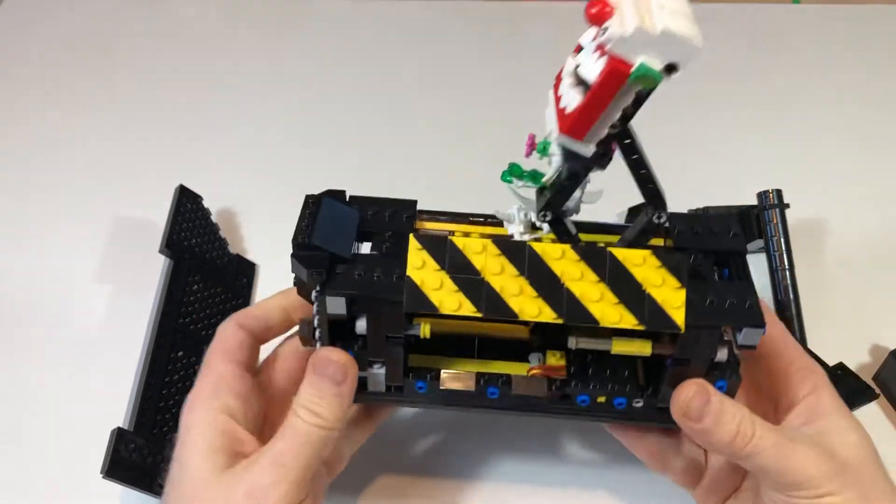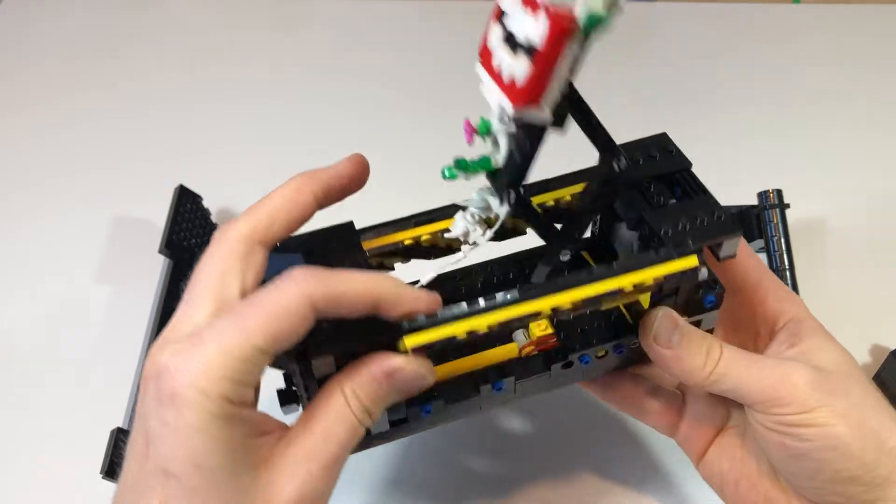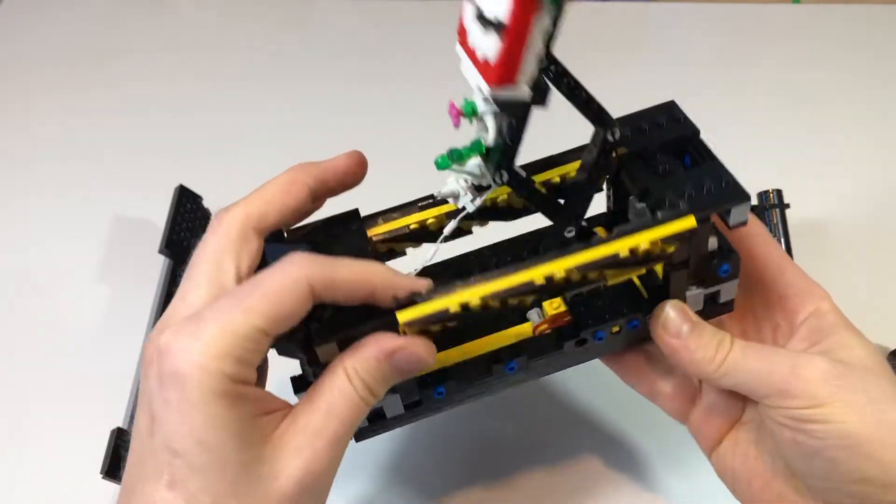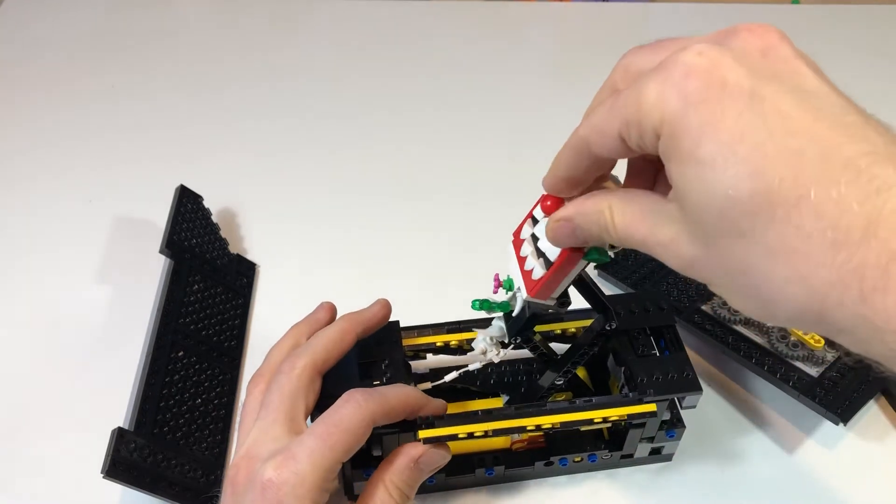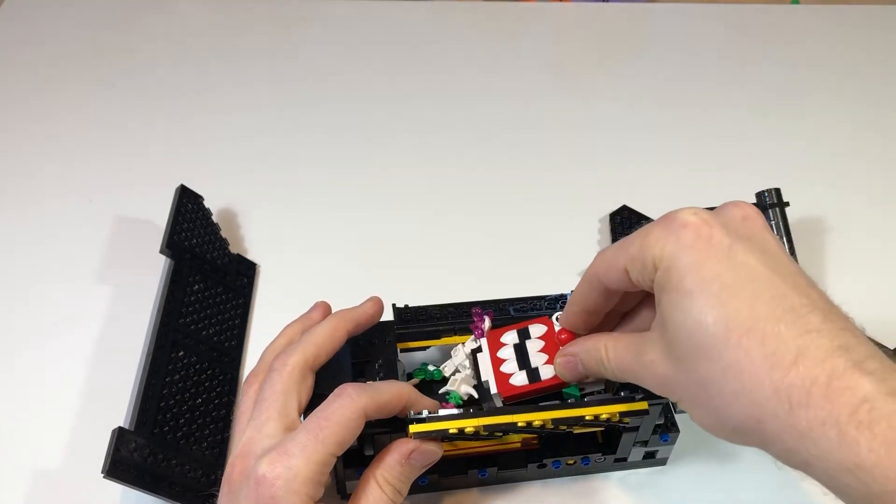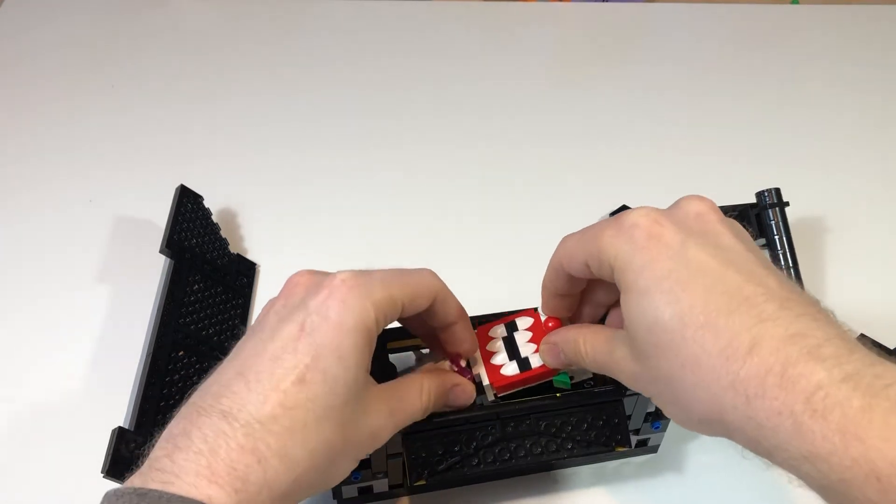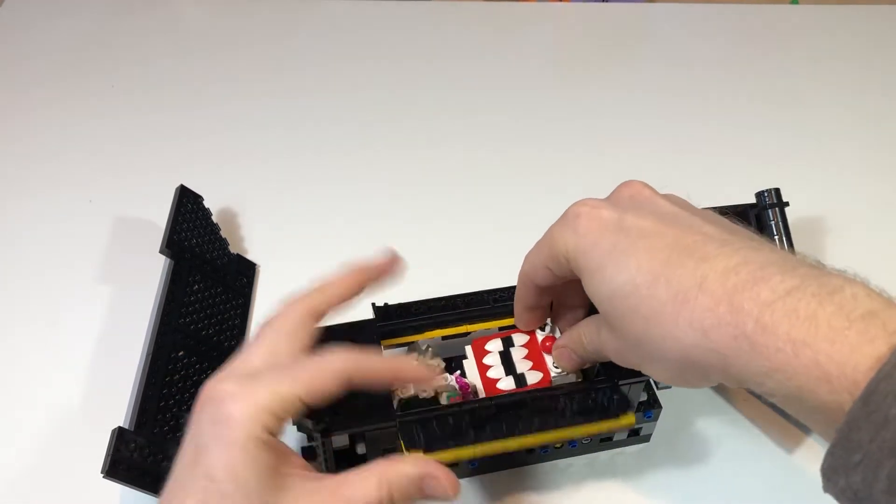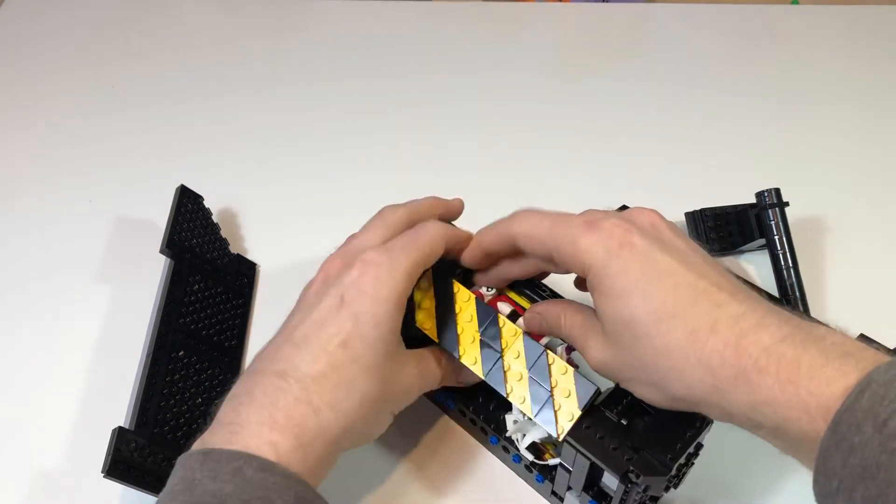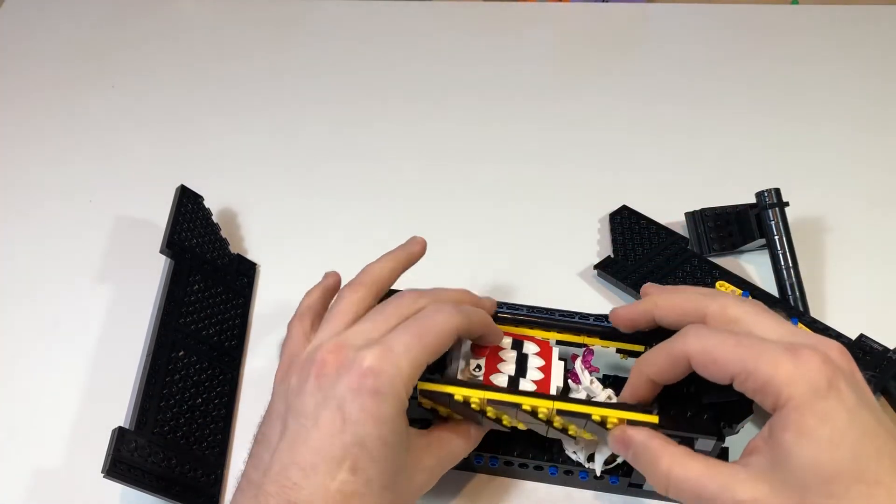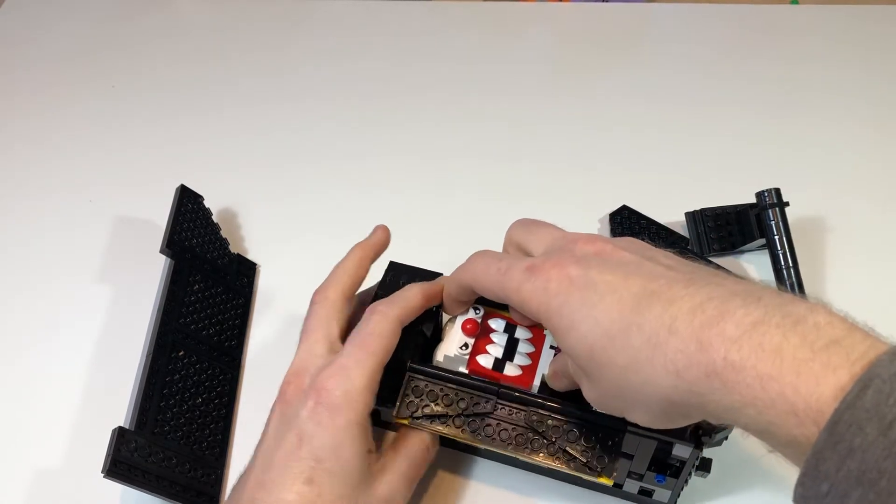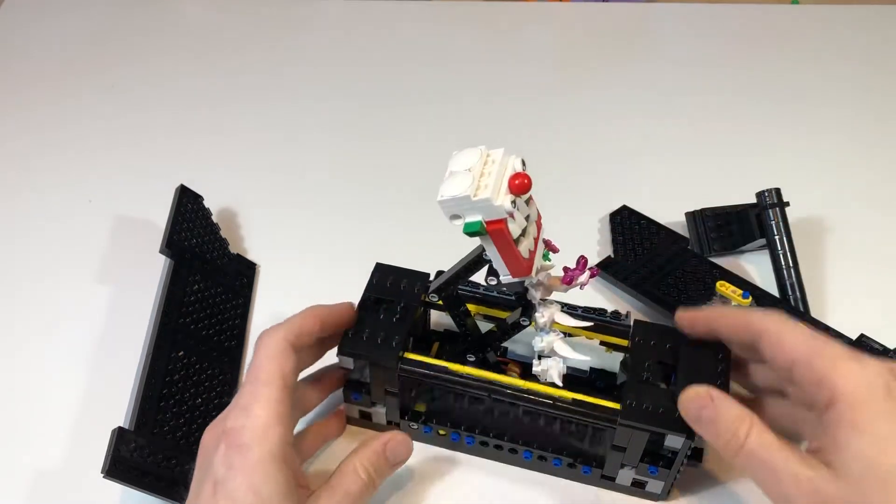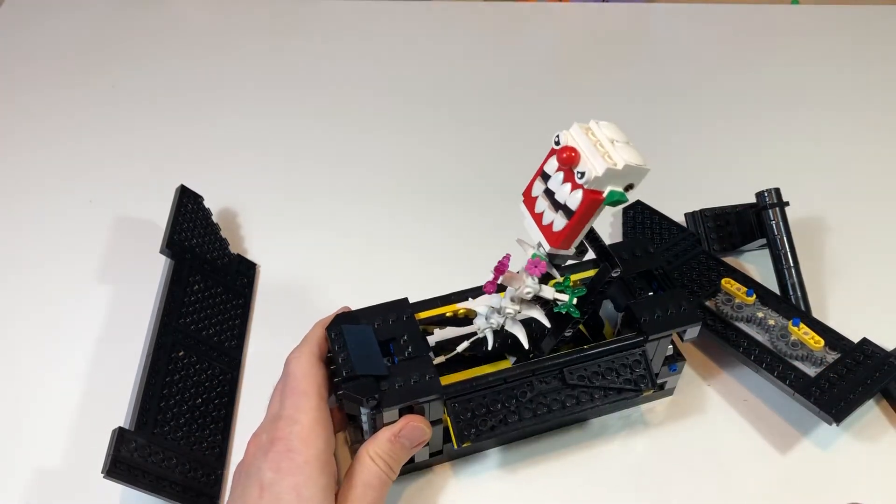You can see that the way that the character pops up uses a scissor lift mechanism, and this is good for getting a lot of height, but then having the mechanism itself collapse down to a relatively low profile. That worked out in our favor.